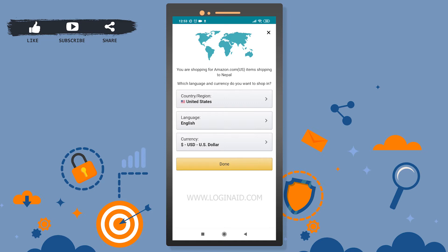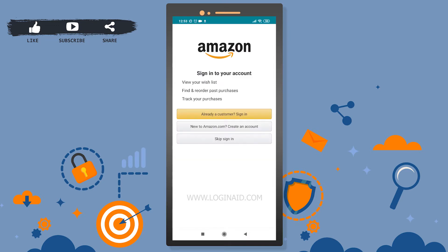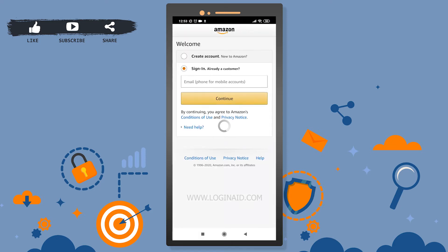The app is asking me to set the country and region, so I'll just tap 'Done.' Now I have three different options: if I'm already a customer I can sign in, if not I can create an account, or I can skip the sign-in as well. I'll go ahead with the first option and sign in.